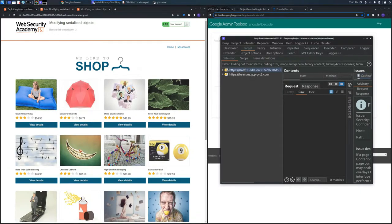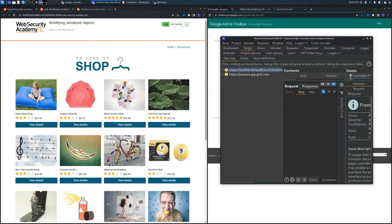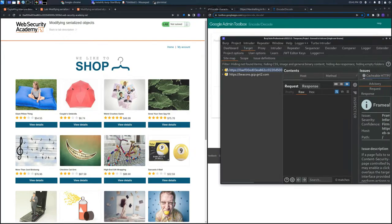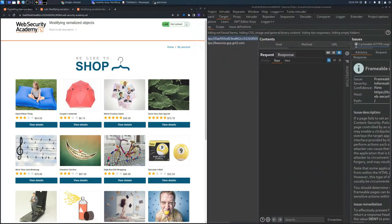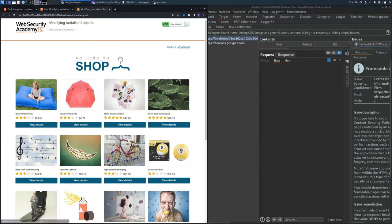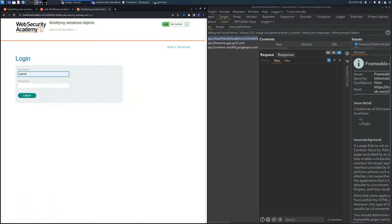In the Advisory section on the right, we'll find a description of the vulnerability, the severity, the path, and other information, usually with some links to understand more about the process and documentation.